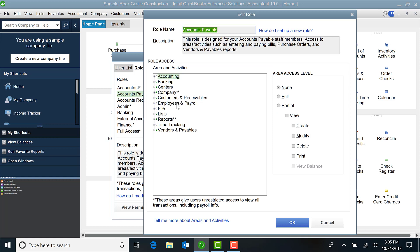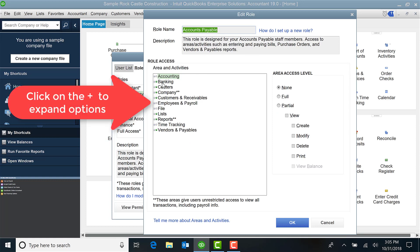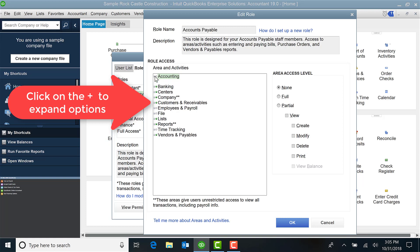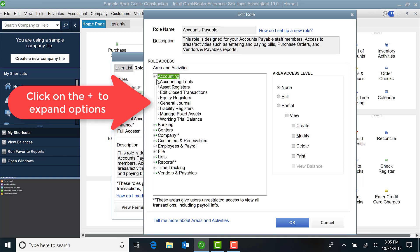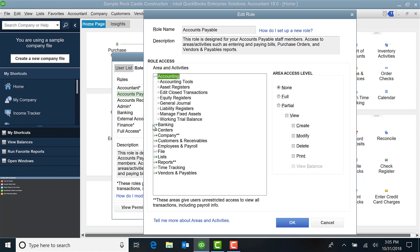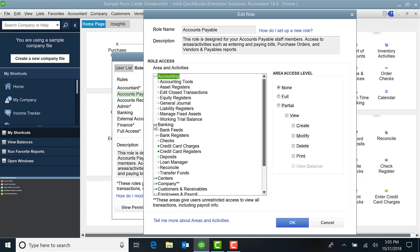Here are the various roles and activities. Here's a brief description. If I click on the little plus sign, you can see if it's highlighted that means there is access. No dot means there's not.